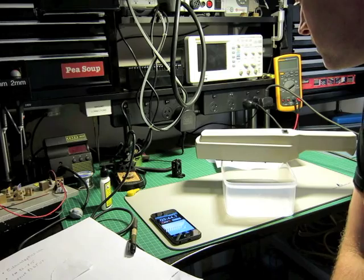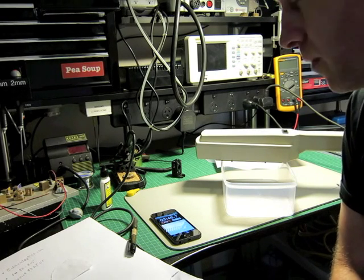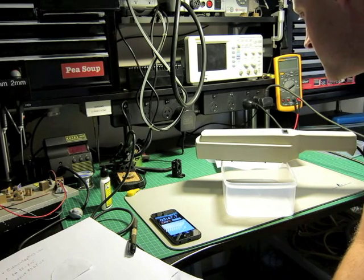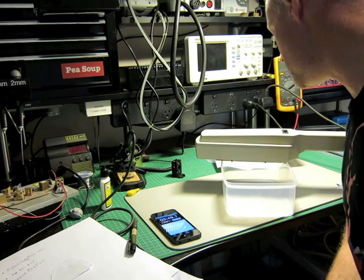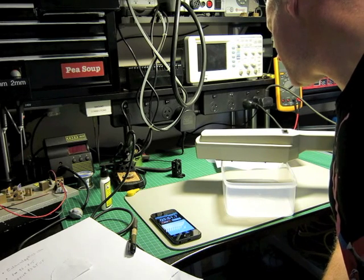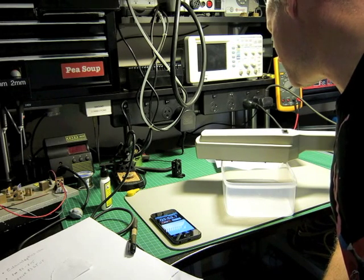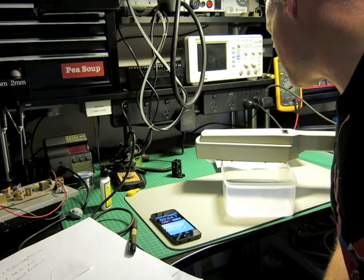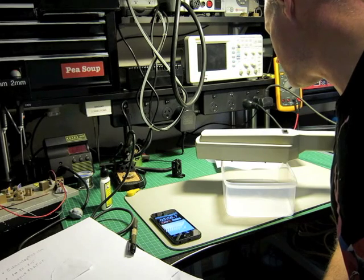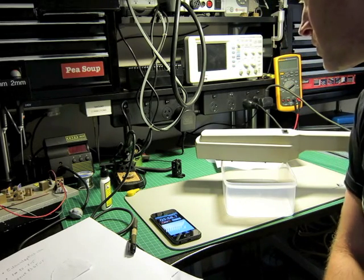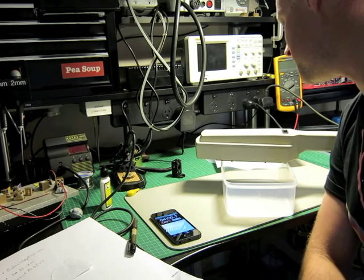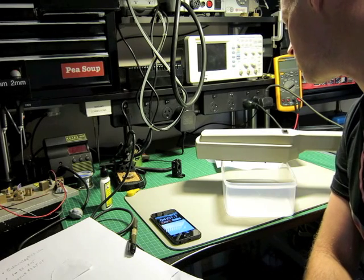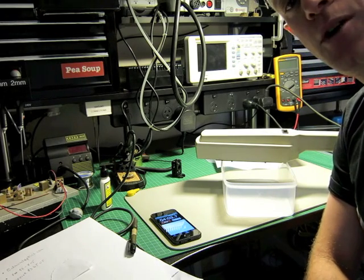I'll put some links on where you can buy it from. The product is actually by a company called UVP, and the website is www.uvp.com. This particular model is called the UVL-56 Handheld UV Lab. Hope that helps guys, have fun.